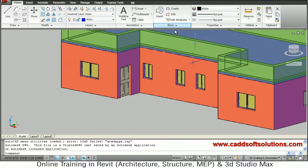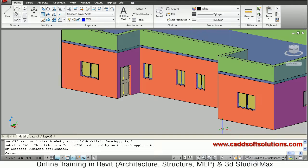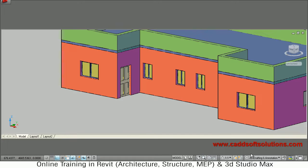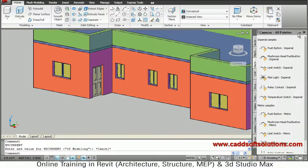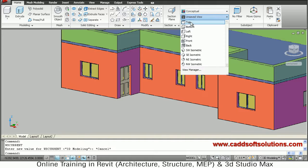To create the bottom, we will switch back to 3D modeling, then close the tool palettes. Now we will view the top view from this view top.